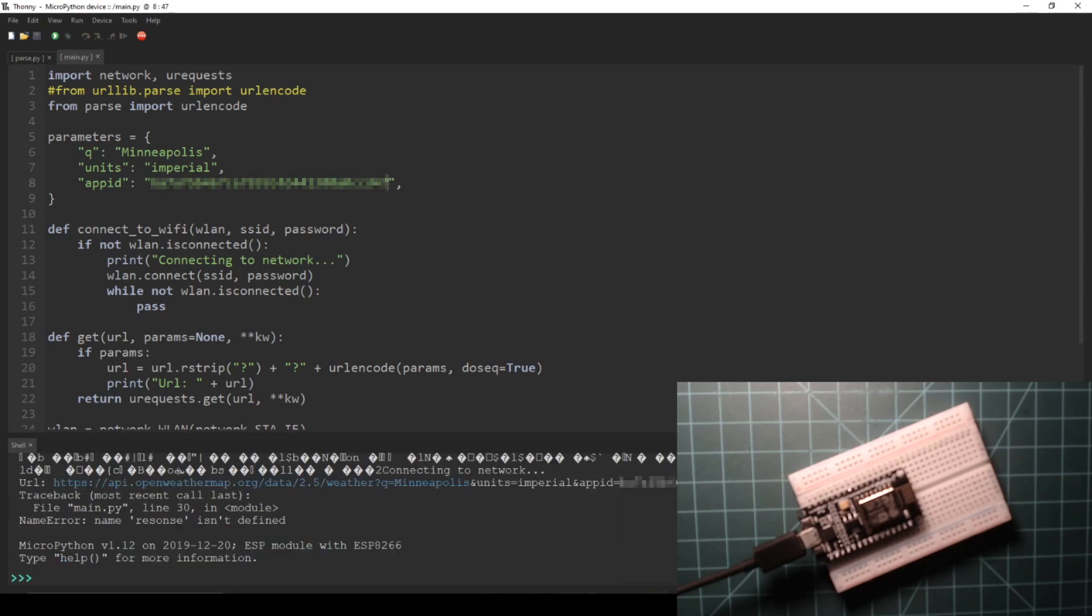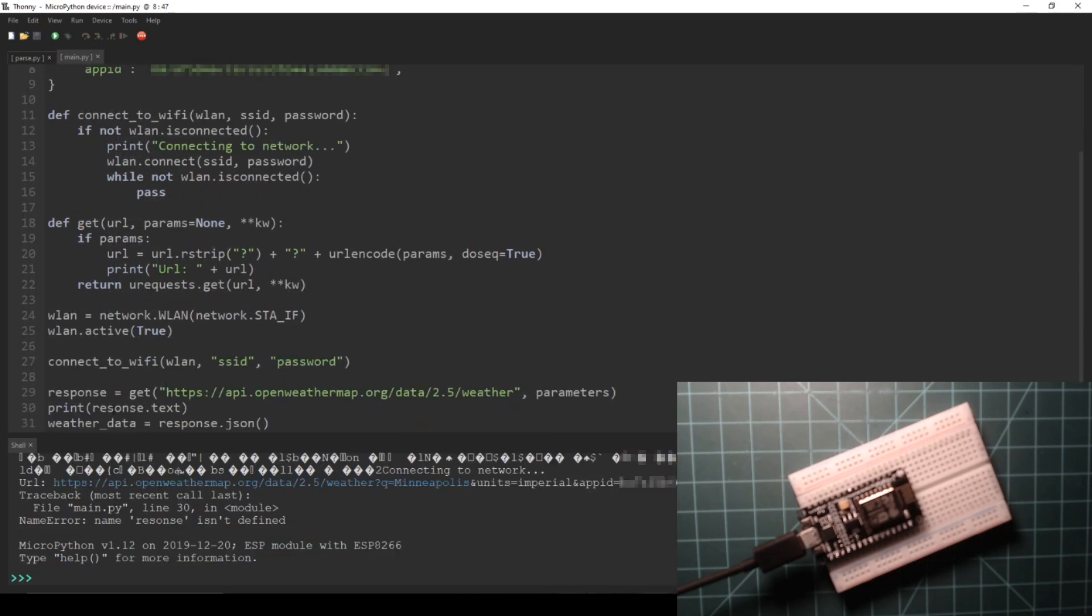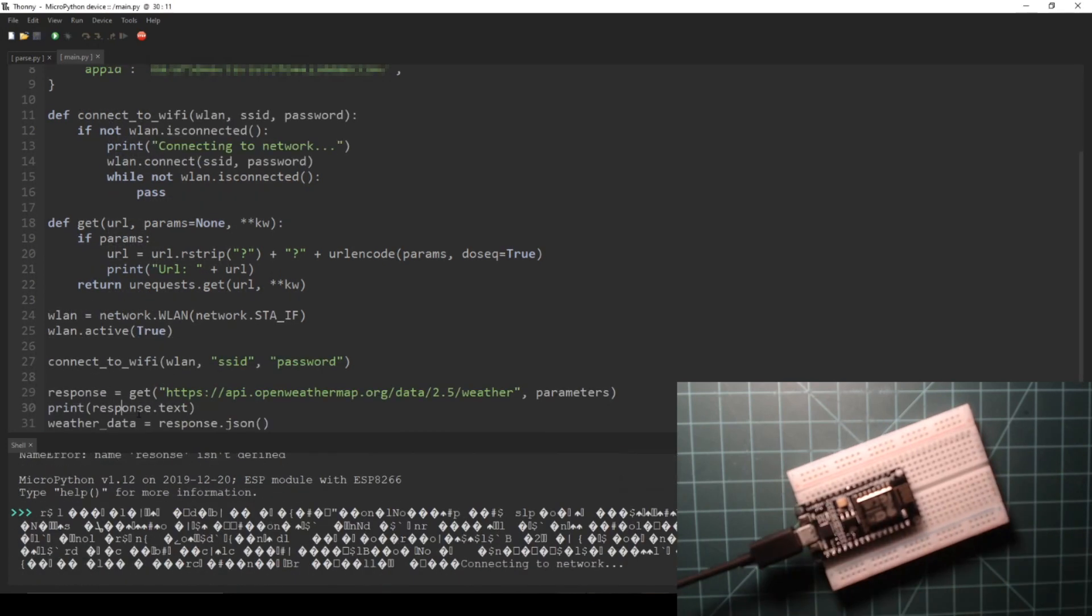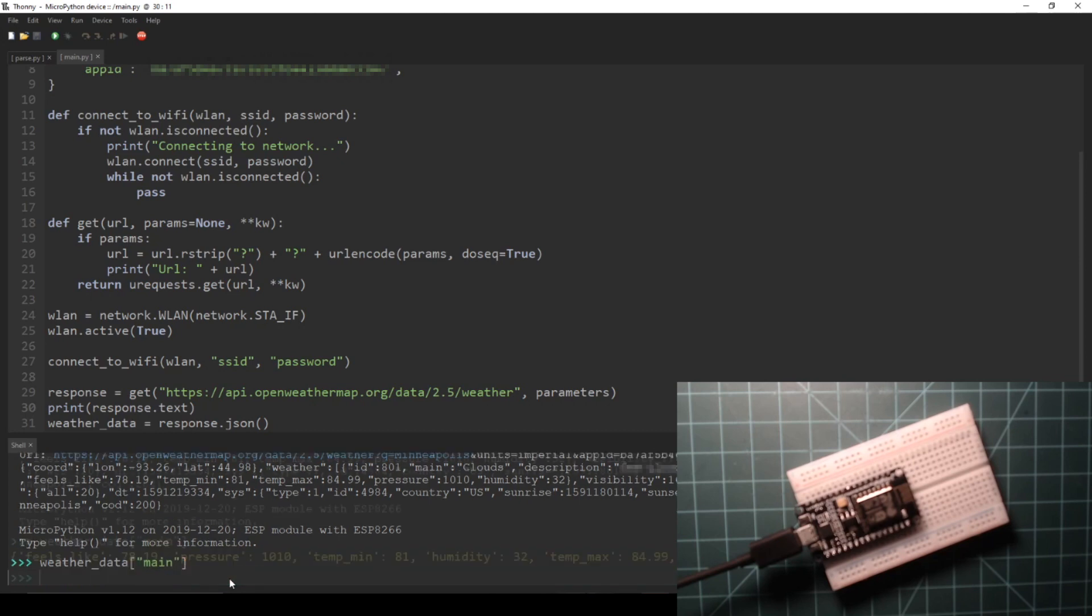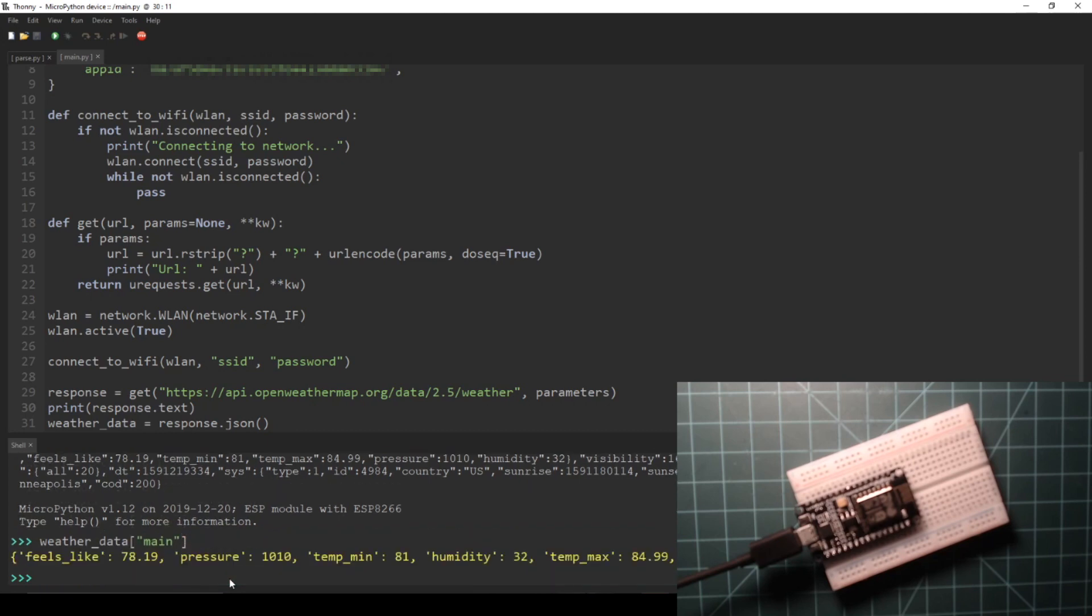After I successfully run the script, you can see that the output is pretty much identical to the Python 3 script. The full URL is printed, the full response is printed, and the response is converted to a dictionary in a variable called weather_data.